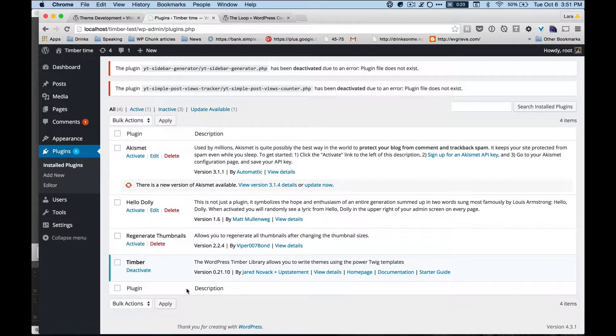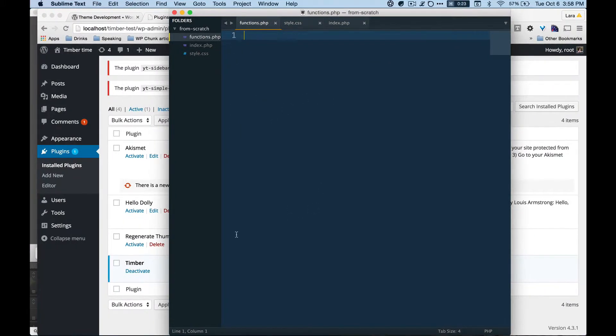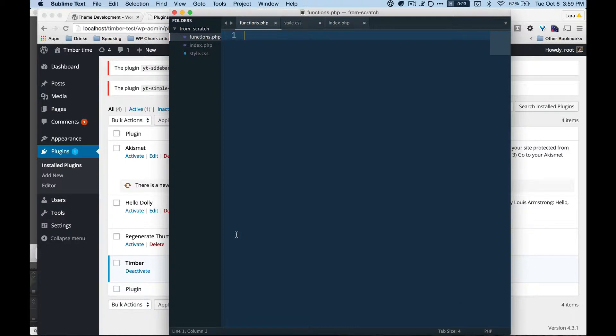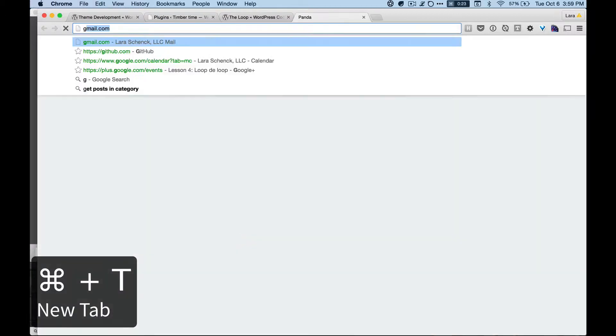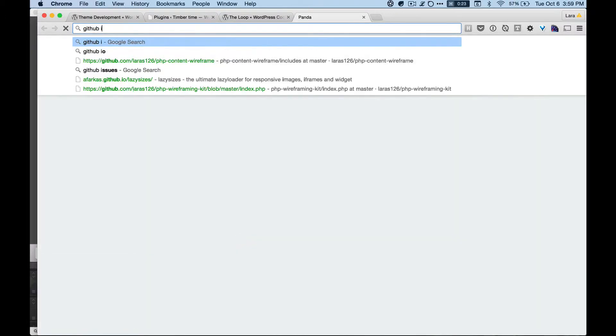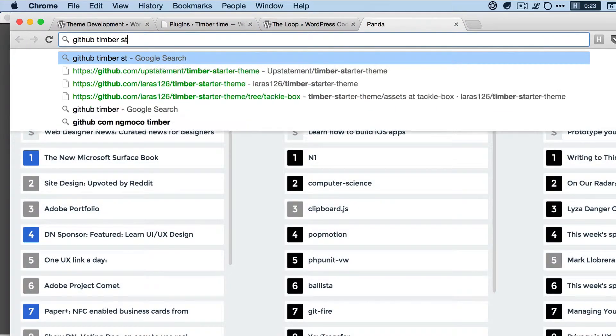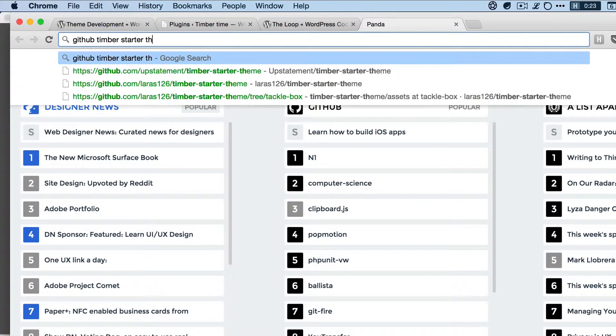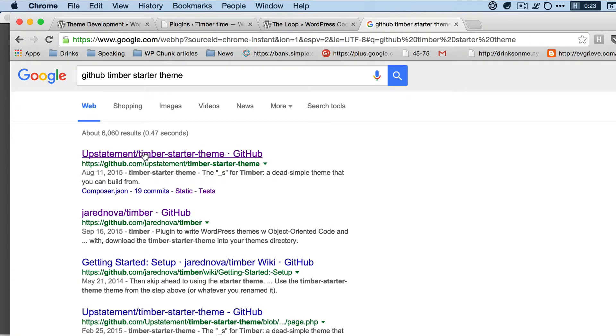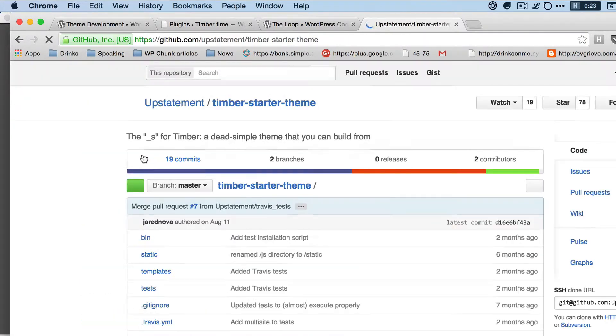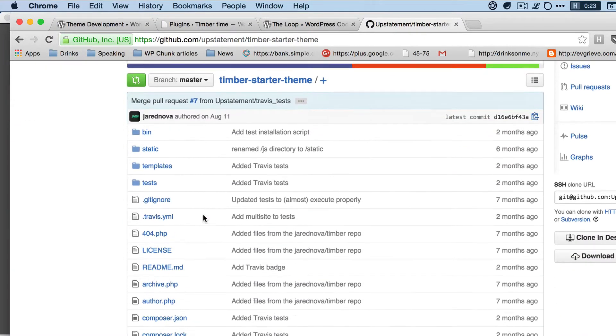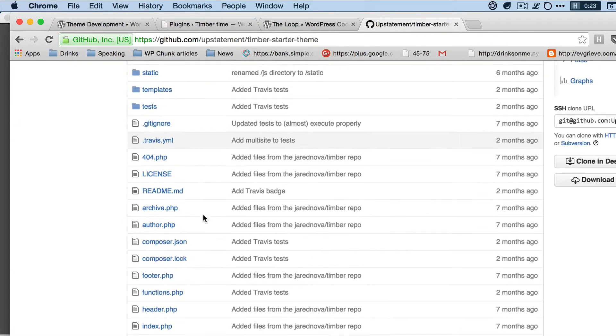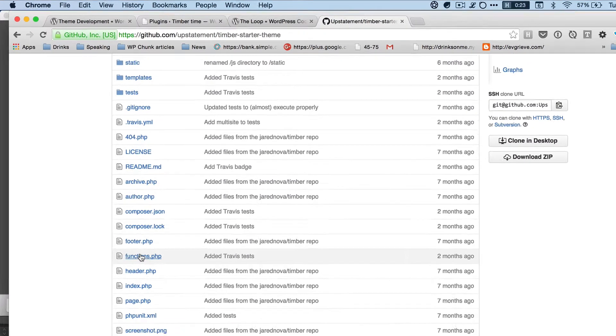There's a few different things Timber needs inside of functions.php in order to work. And again, surprise surprise, these are not things I have memorized at all. So let's go reference a Timber starter theme on GitHub. We're going to do that with new tab, GitHub, Timber—and I have this in here, but you can just Google it starter theme. Yay, number one. Okay, so now we're in here, let's go to look inside functions.php.